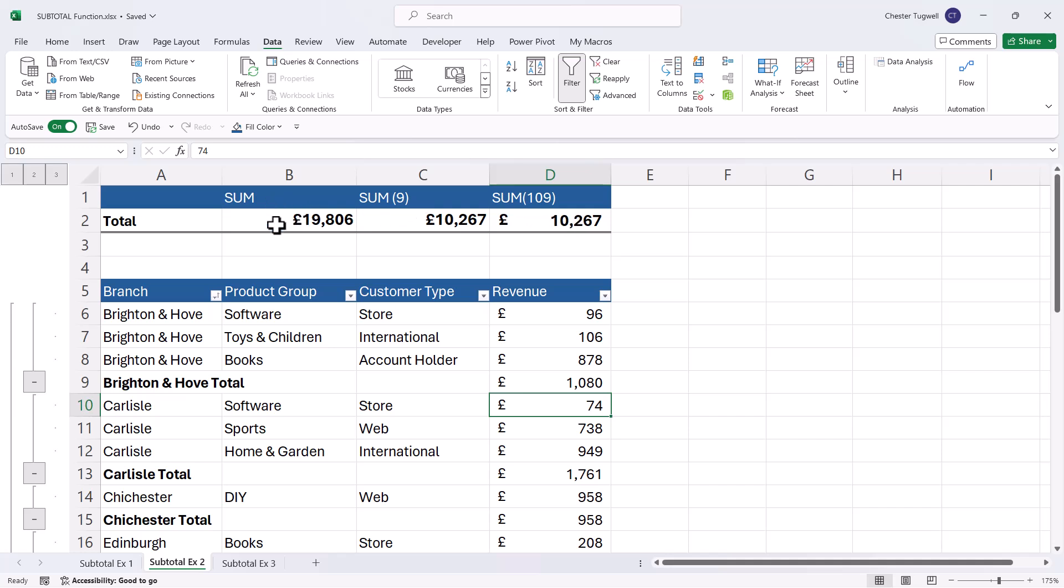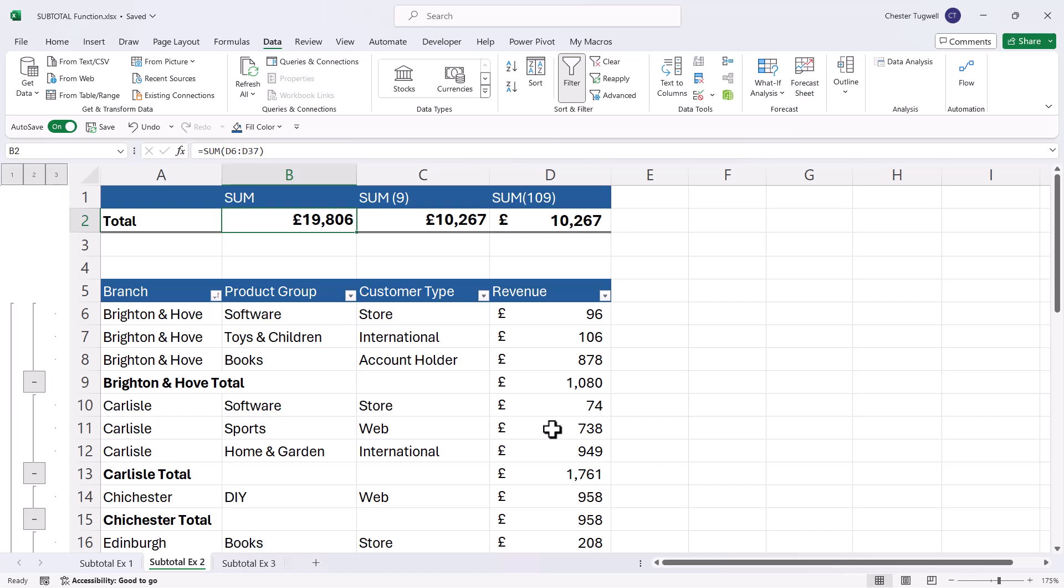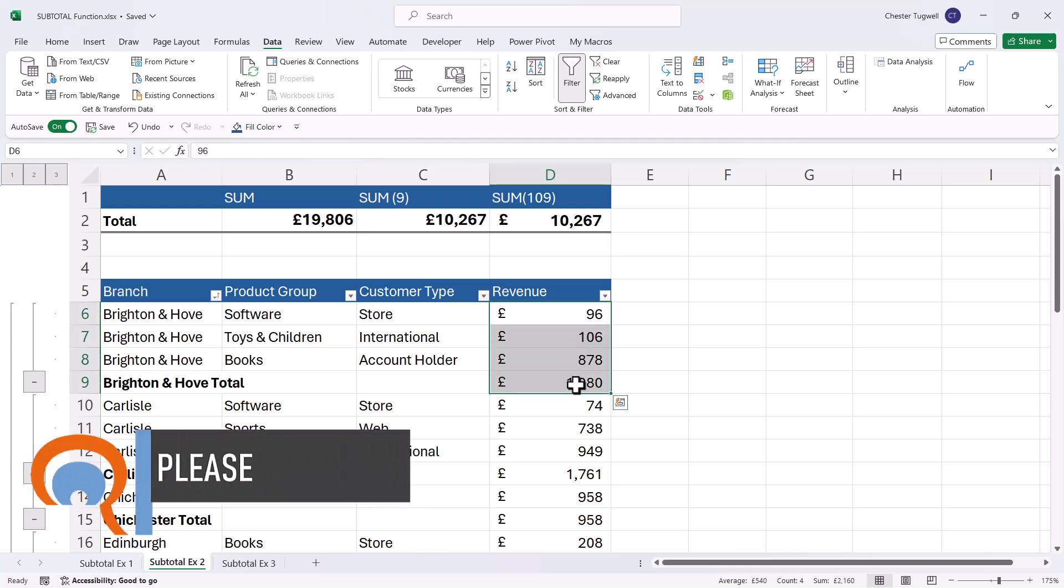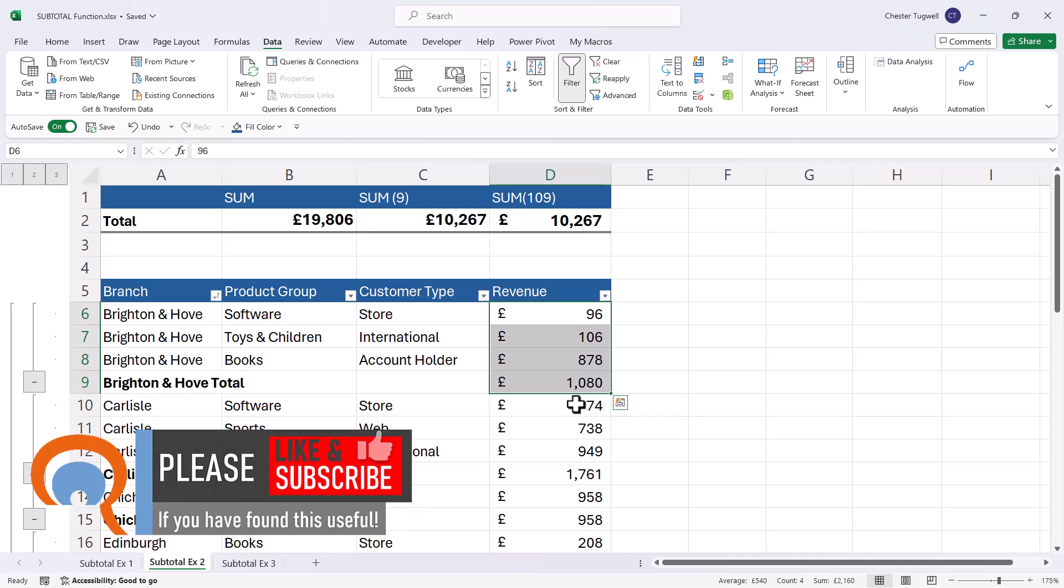Sum has a much larger revenue figure than the subtotal functions. And that's because subtotal ignores nested subtotals in your column. Whereas sum includes them in its calculation. So it's including the Brighton and Hove total. So essentially it's double counting the Brighton and Hove revenue figures and for the Carlisle figures.